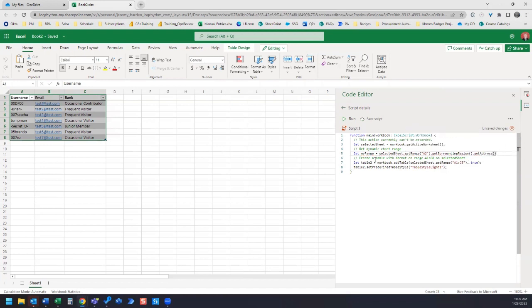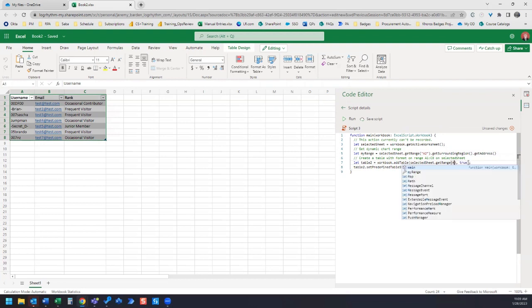The next thing we need to do is edit this line of code down here. We need to take out the A1 to C8 and add in myRange. So we're going to remove this code and add in myRange.